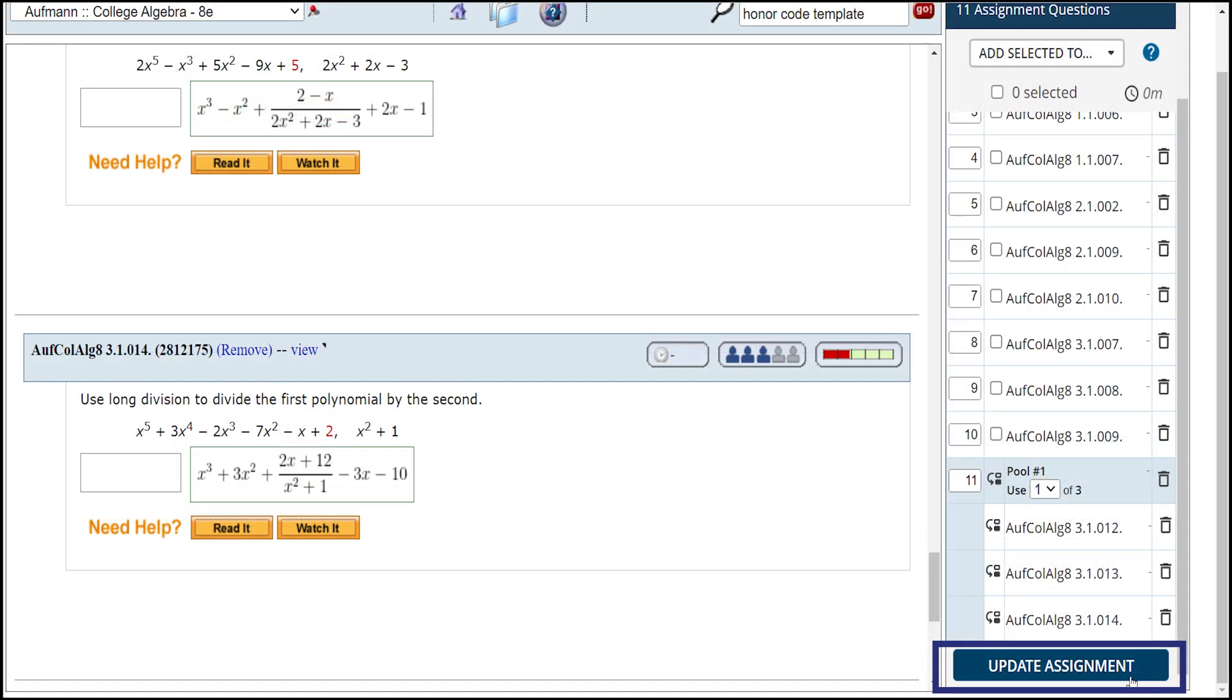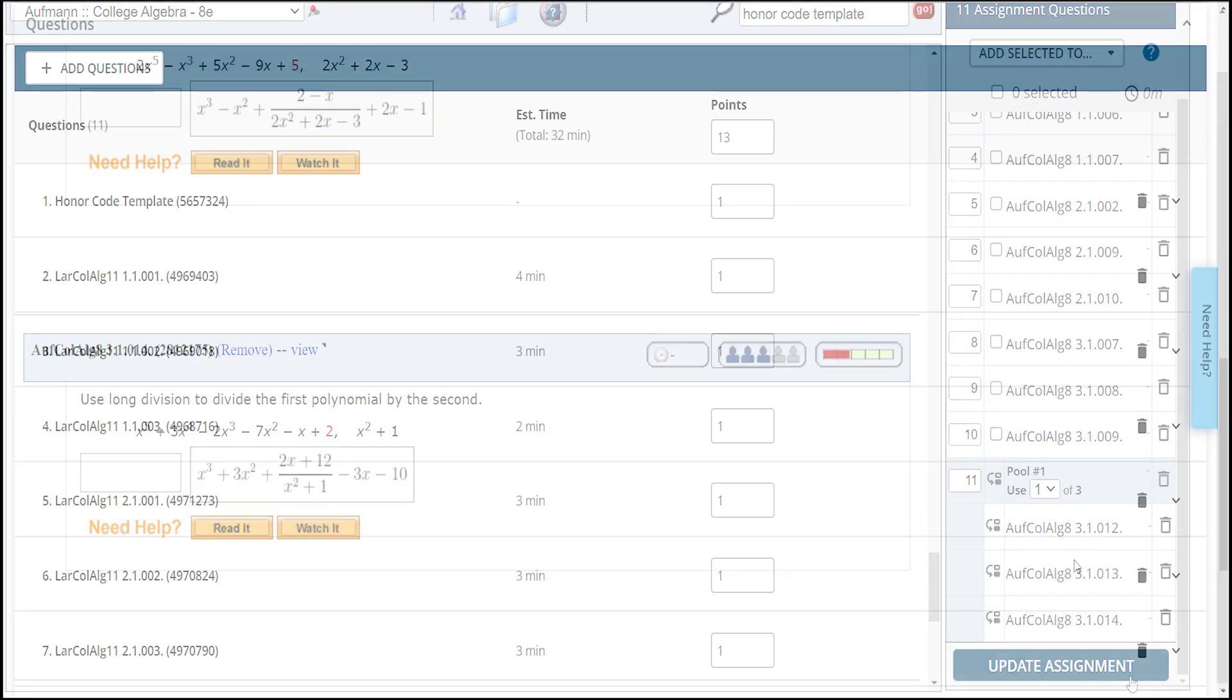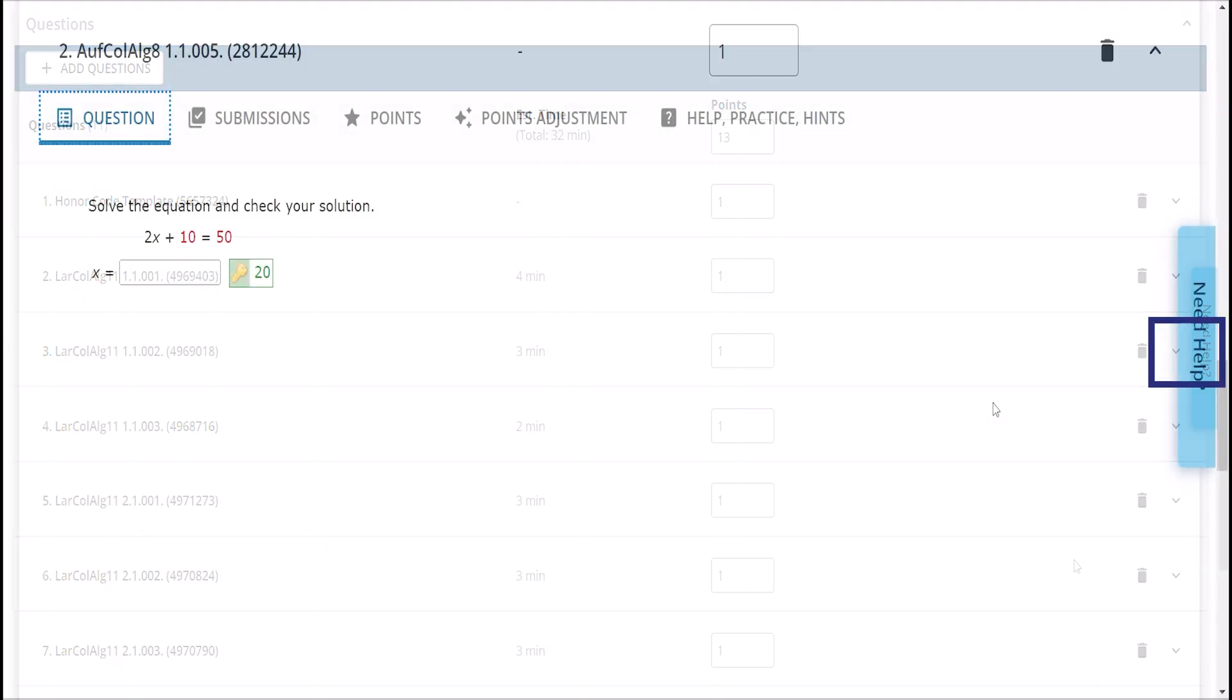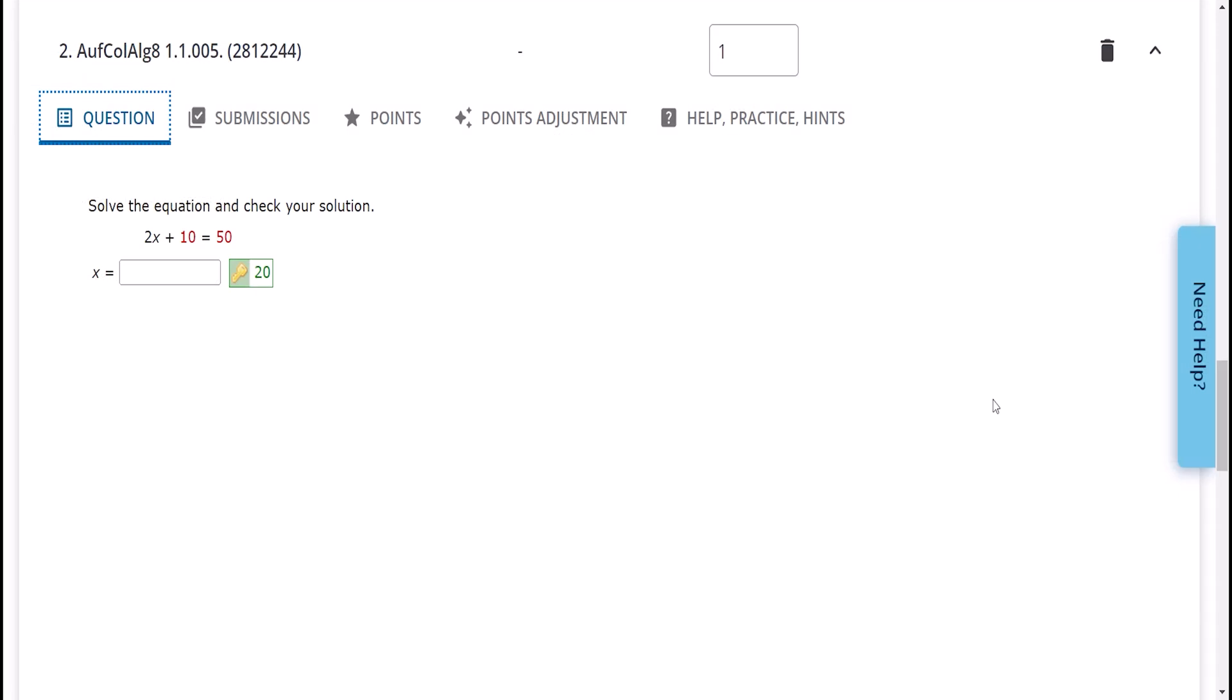Once you've added all exam questions, click update assignment. Under questions, you'll be able to see the time it will take for students to complete the assignment and adjust the settings for each question. These will default to the assignment settings unless you change them.